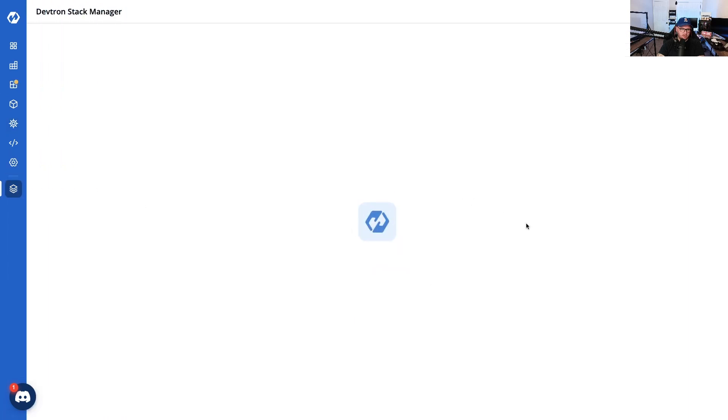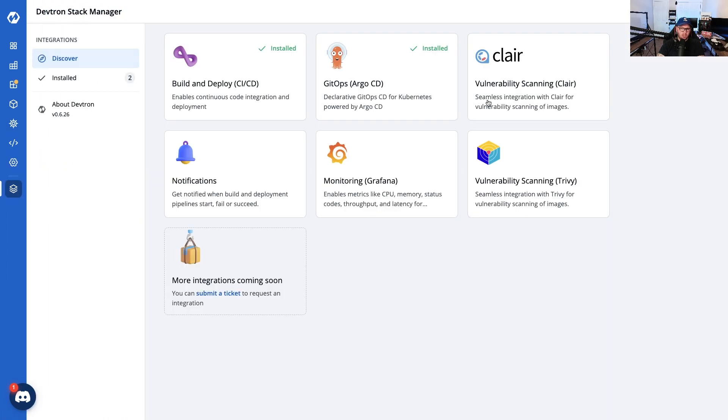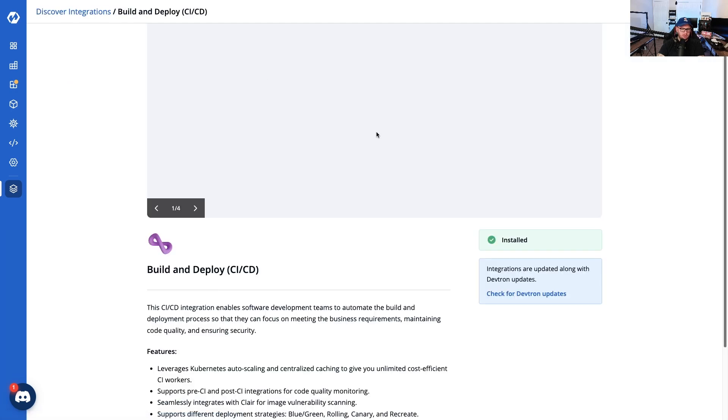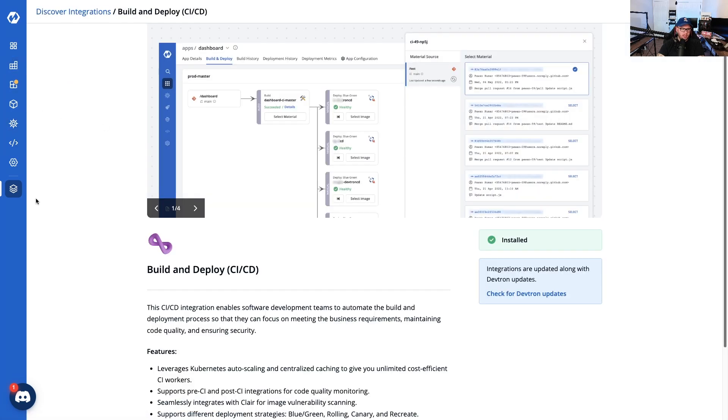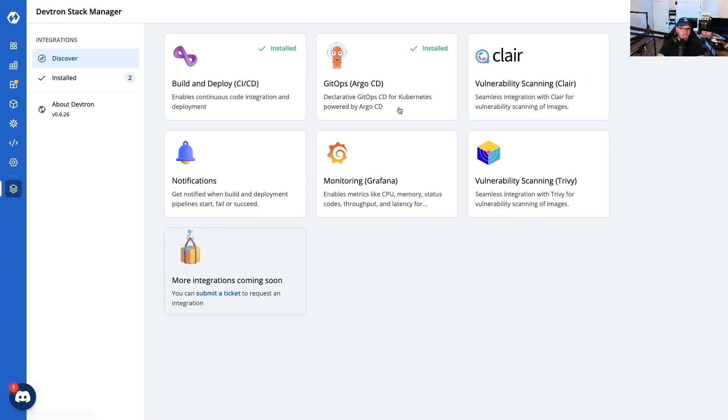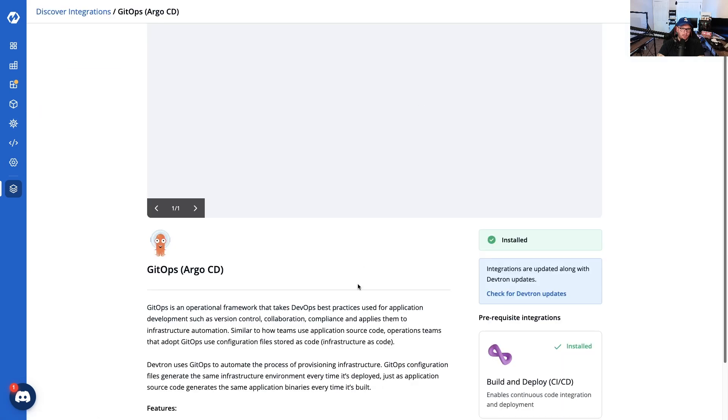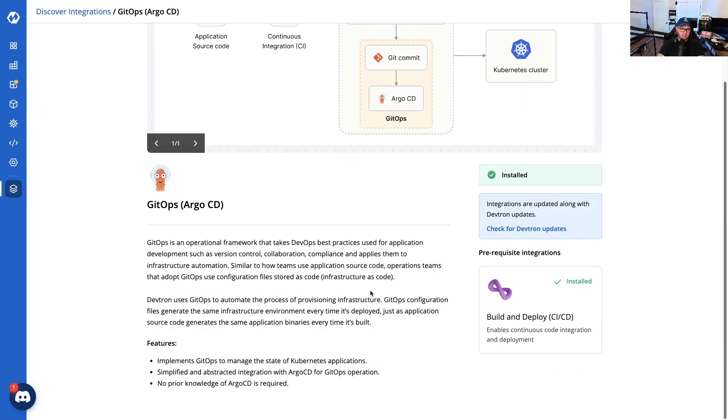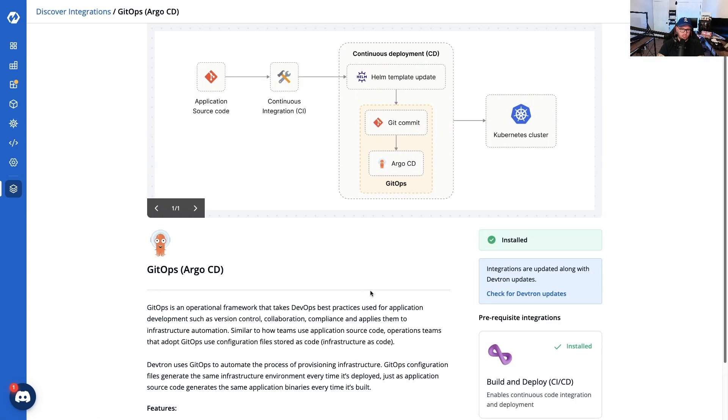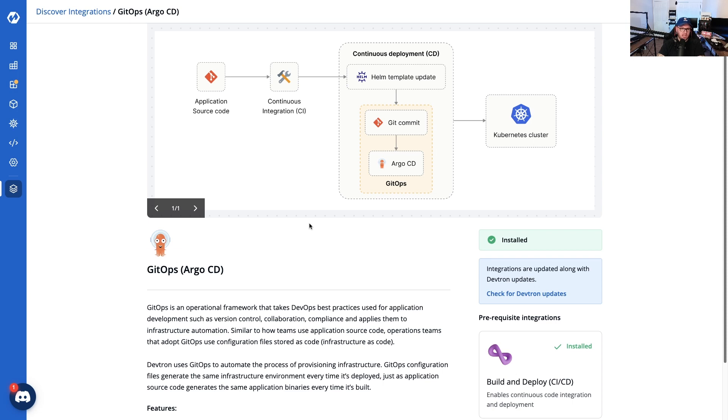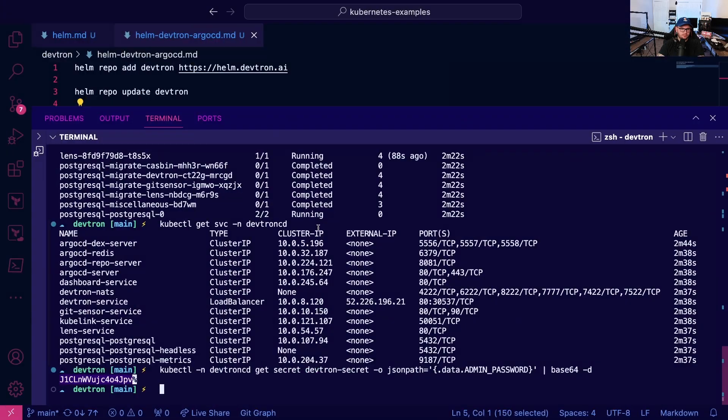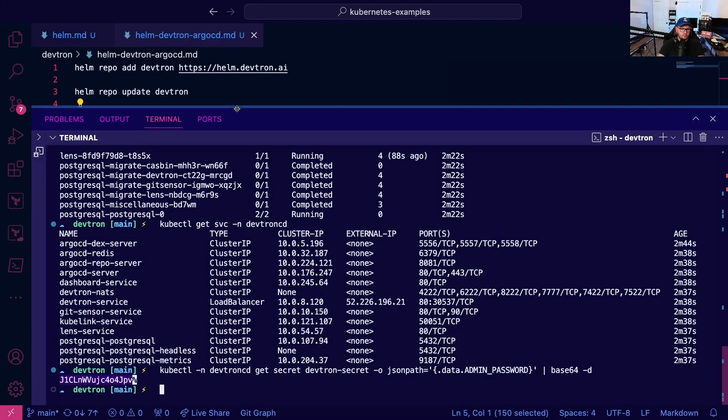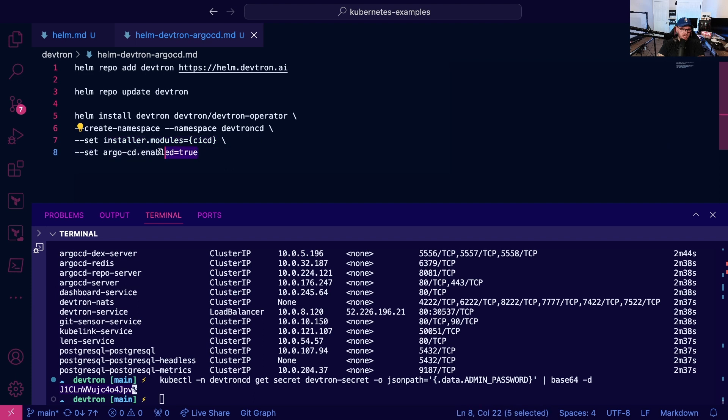Now we're going to see a couple of different things here, including application groups. But primarily if we go to the Devtron stack manager, we now see that Build and Deploy is enabled and GitOps for ArgoCD is enabled. These are the two implementations that get integrated for us when we enable the modules for CI/CD and the Argo enabler.